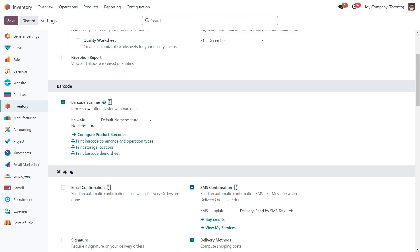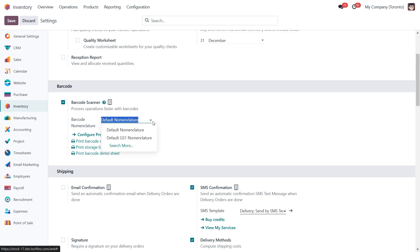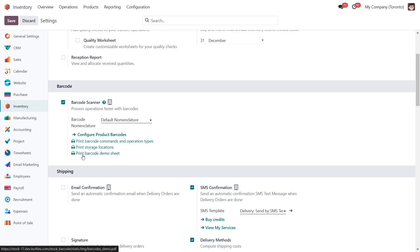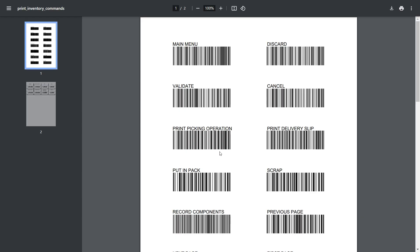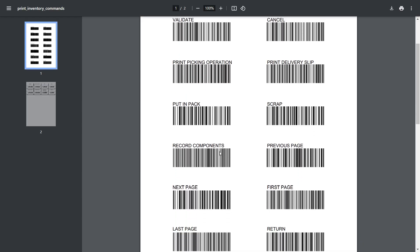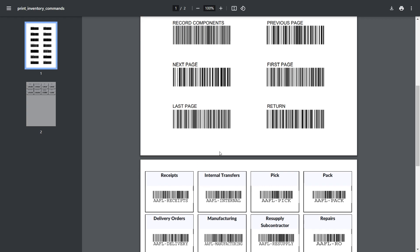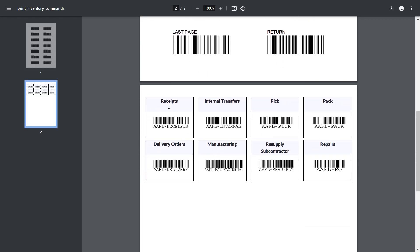Once enabled, you will see additional options such as barcode nomenclature, which defines how information is converted into a barcode, and links for configuring and printing barcodes. For example, if you click print barcode commands and operation types, it generates a PDF with barcodes for common inventory transactions like receipts, deliveries, and internal transfers. You can print this page for quick access, and by simply scanning a barcode, Odoo will automatically perform the corresponding operation.